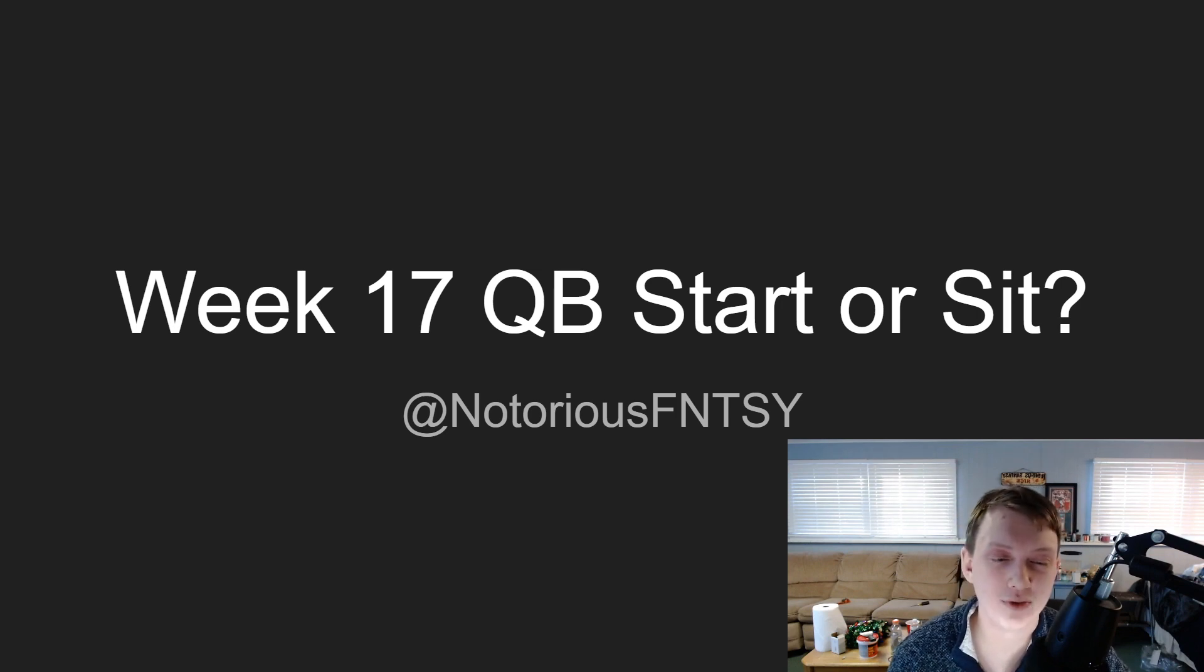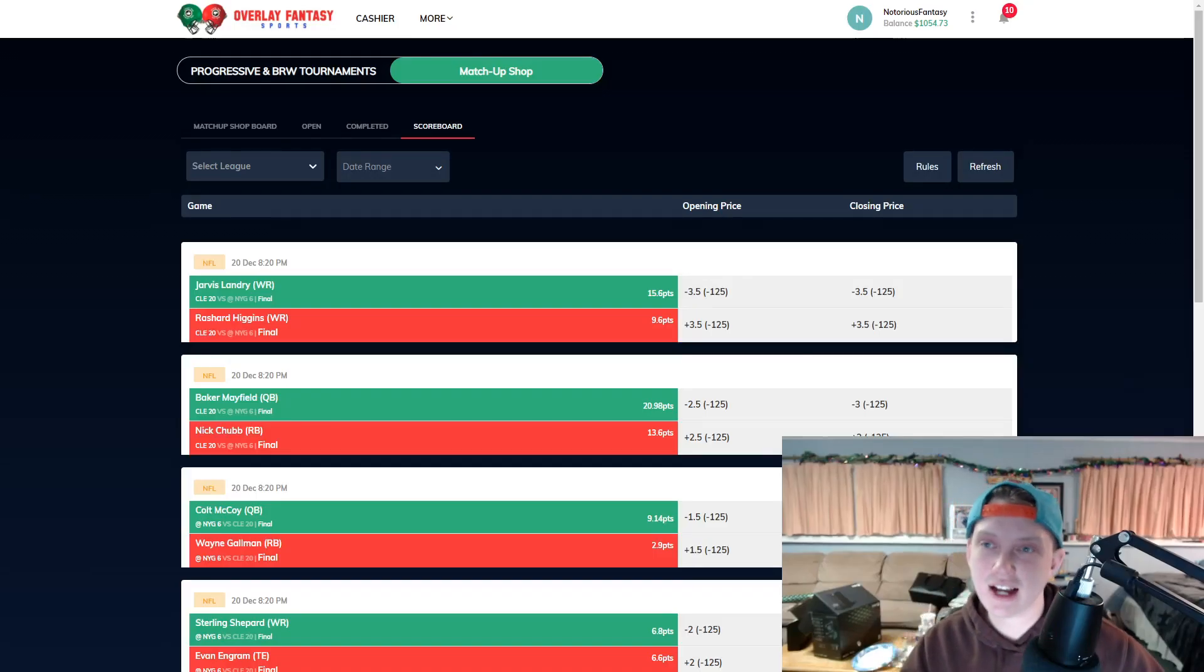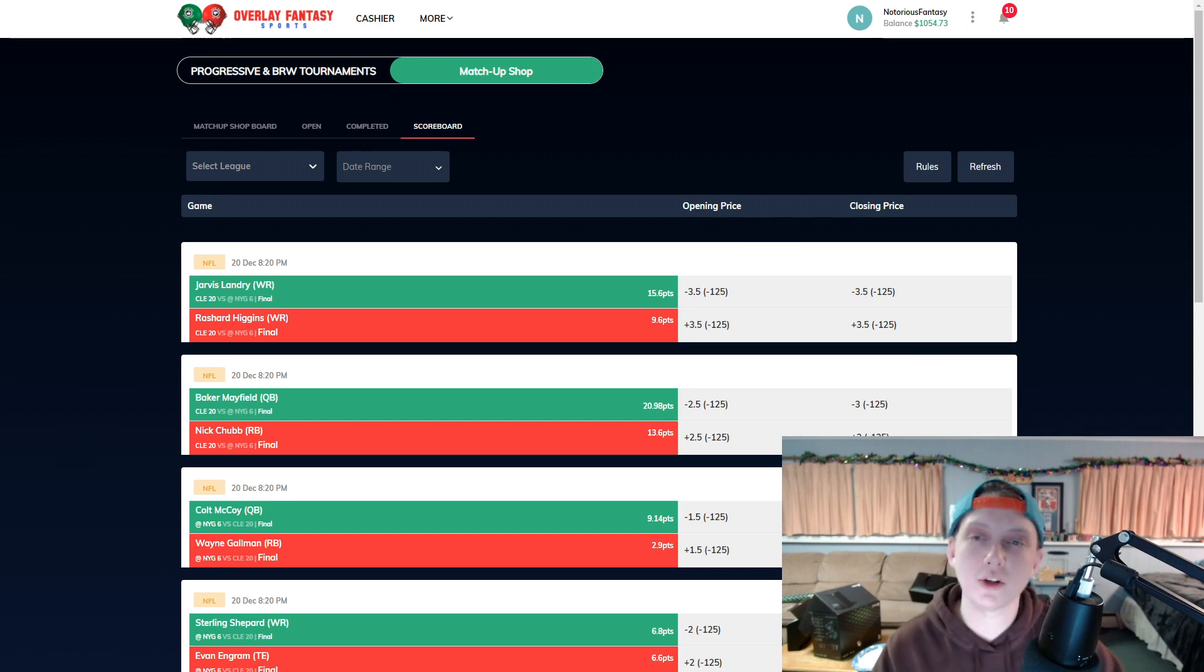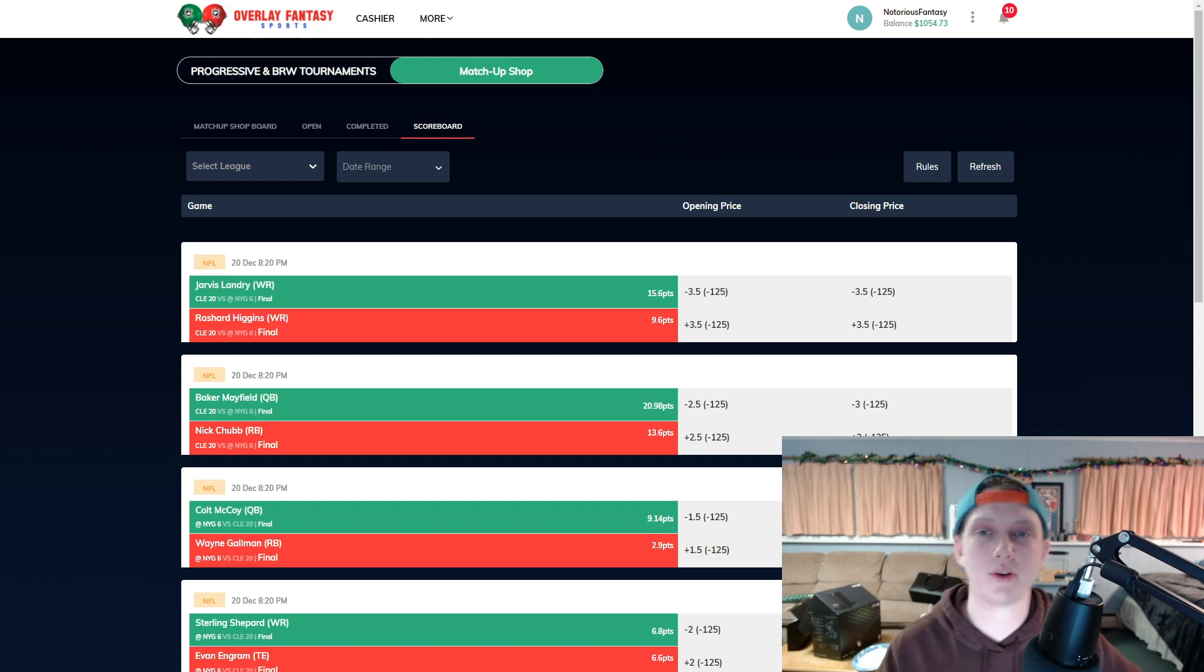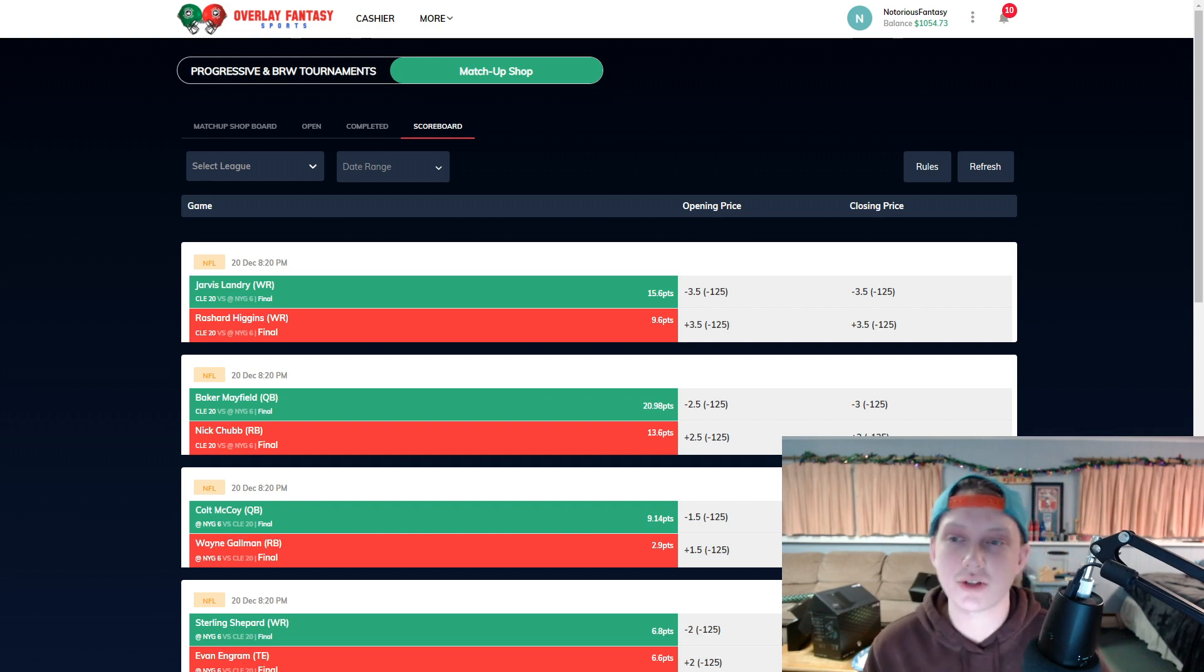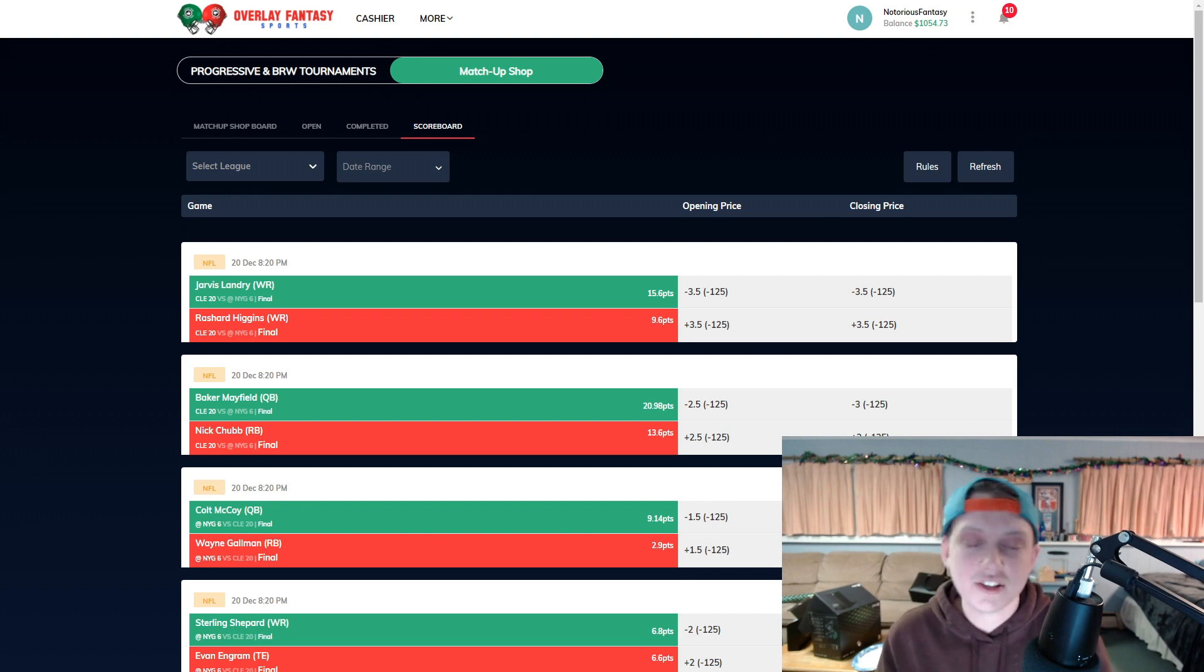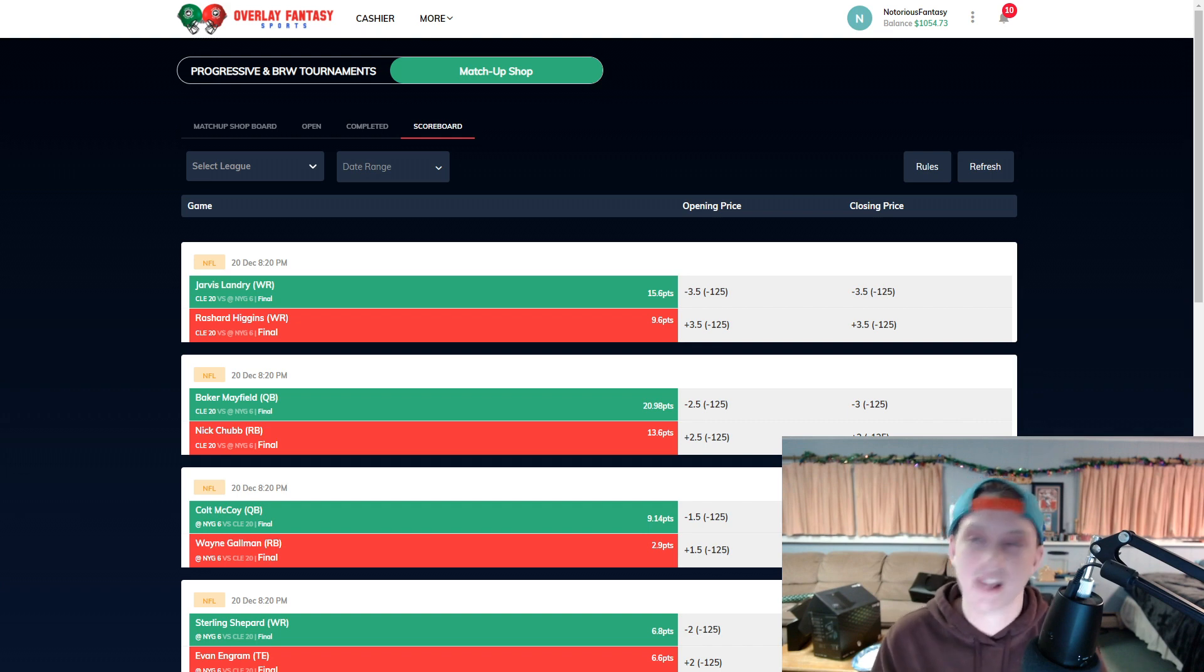Real quick before we get deep into it I'd like to give you guys a word from my sponsor over at Overlay DFS.com. Overlay DFS.com is the best place to play daily fantasy sports on the whole world wide web. There's two options on their website - the progressive tournaments which I talked about in last week's videos. In this week's videos we're going to be talking about the matchup shop on Overlay DFS.com. What is that? It is so simple - you pick between two players plus or minus the spread, who's going to score more fantasy points.